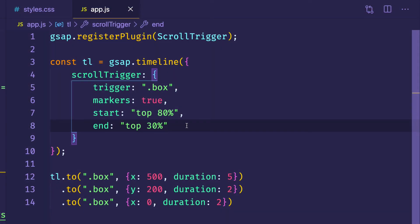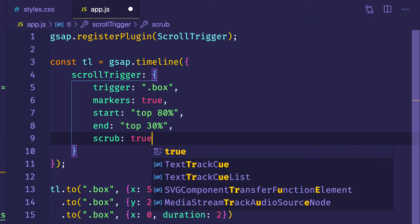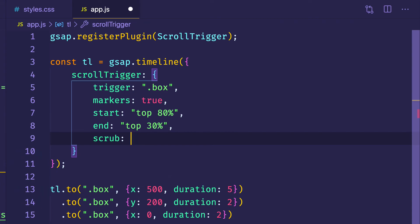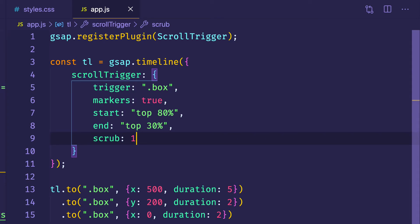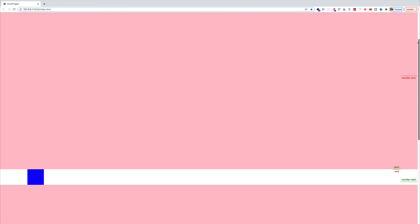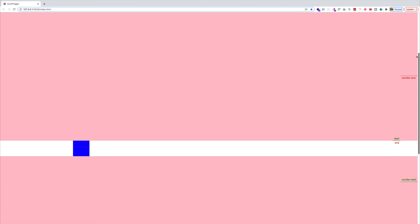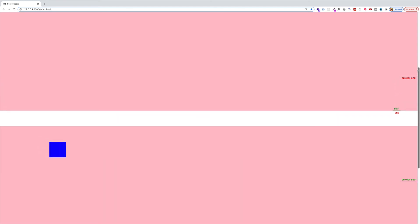Another cool thing we can do is apply the scrub property and set it to true. And if we remember from a previous video, we can give it a little lag — we'll set scrub to 1 so it lags by one second, giving the scrub a more relaxed feel. Saving and going back to the browser, the events in this timeline work in lockstep with our scroller position. When the top of the box hits the scroller start the timeline begins, but since it's locked to the scroll bar, moving it back up reverses the timeline. We can play around with that effect.